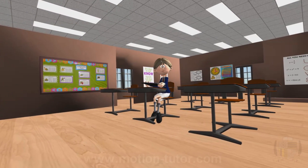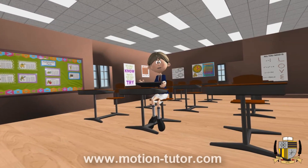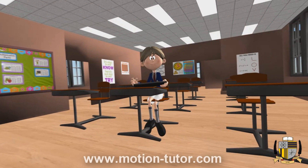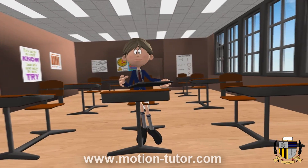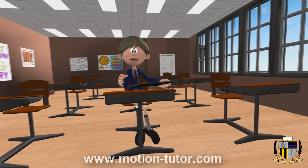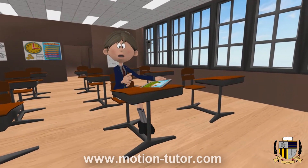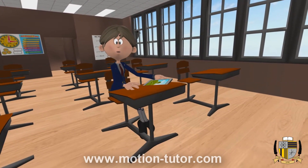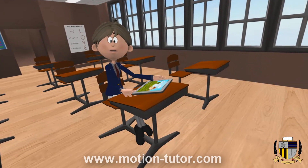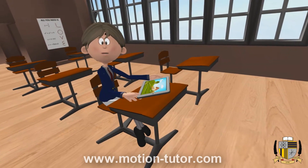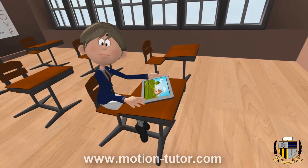Hello everyone, I am Miss Emily and you are watching a MotionTutor.com video lesson. This lesson is for first graders and it is edition number stories of numbers that are under 20. After watching this video, be sure to visit MotionTutor.com for learning games and activities relating to this video and other video lessons.